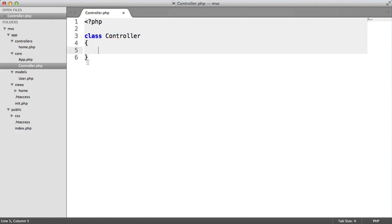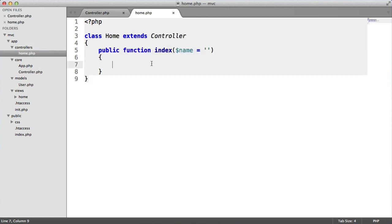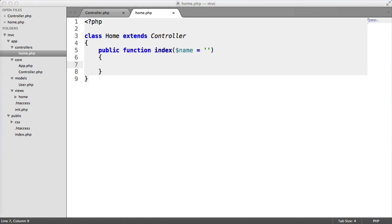Within our home controller, we want to create a new instance of this user. We want to set a name and then we want to output that name. It's not very useful, but we are technically updating our model. What we need to do in here is have some way of loading in a model efficiently so we don't have to require this in ourselves.